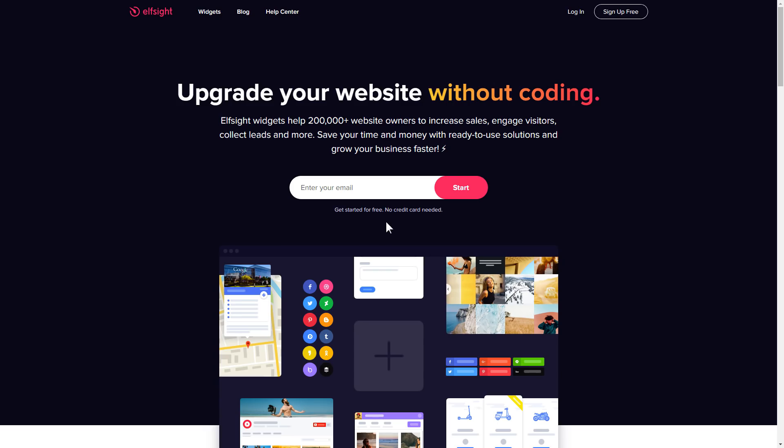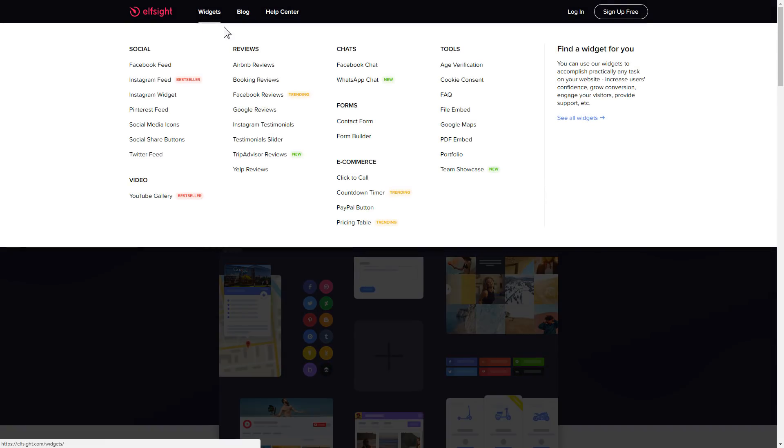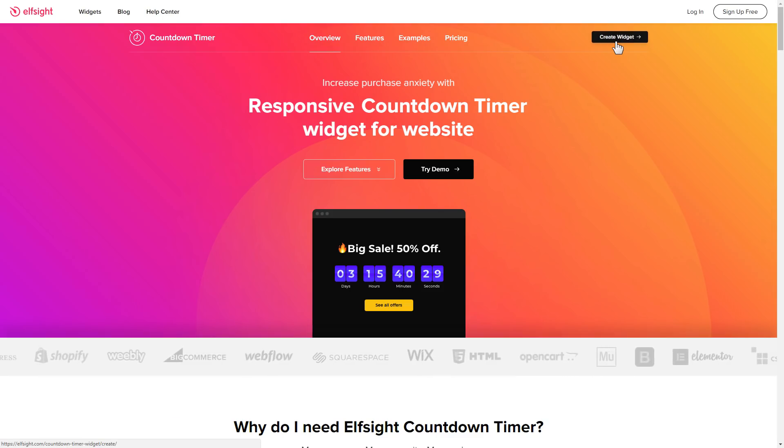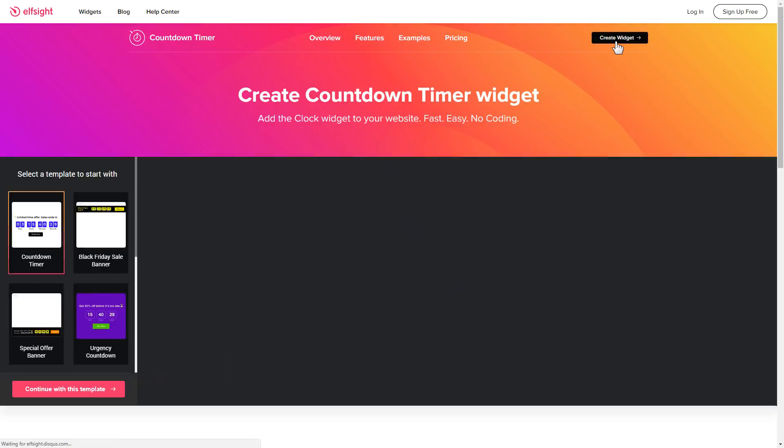First of all, let's go to Elfsight.com and choose the countdown timer widget in the menu list. Click create widget. You can find the direct link in the video description.